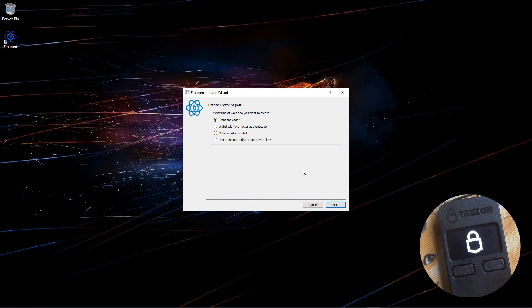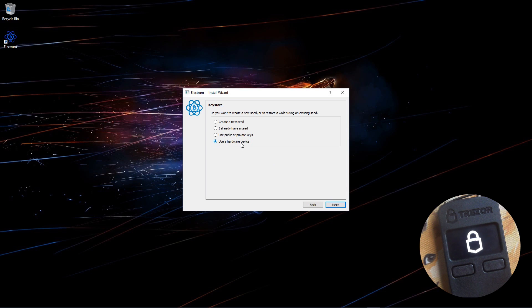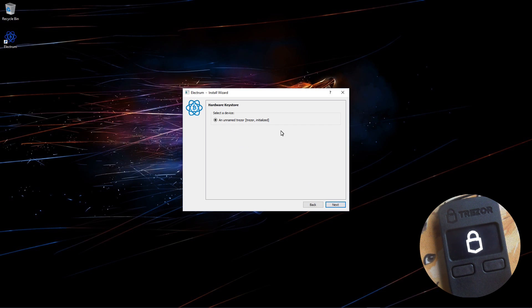Now I'll choose standard wallet and click next. Now I'll choose use a hardware device and click next. Now it finds my Trezor. I'll click next.